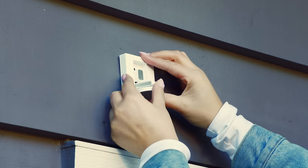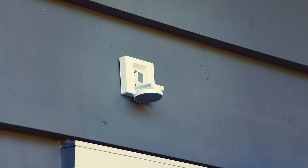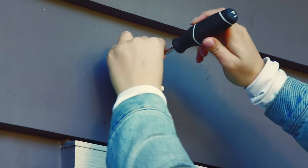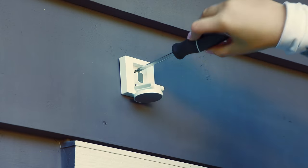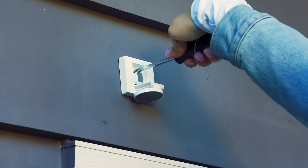Step 4: Slide the mounting base over the screw and slide down to lock in place. Step 5: Tighten the screw to fasten the mounting base to the wall.